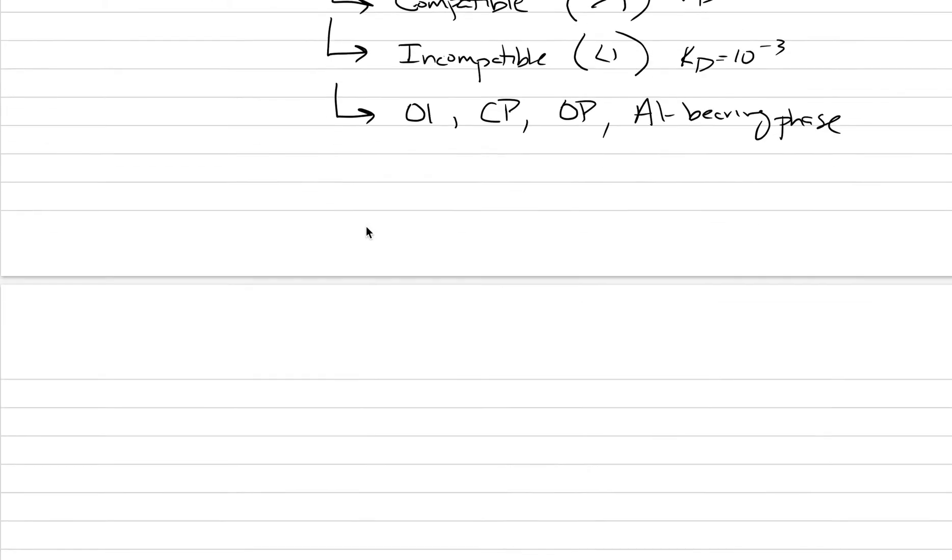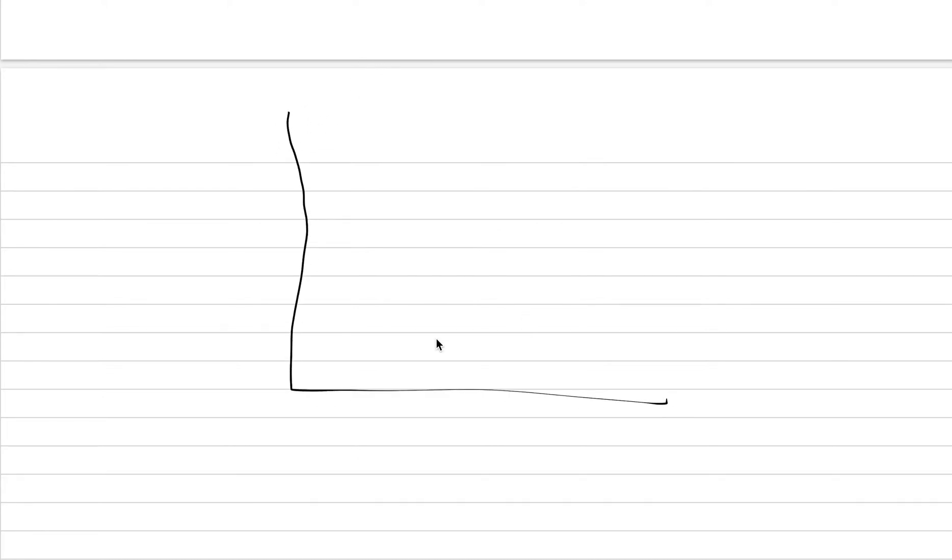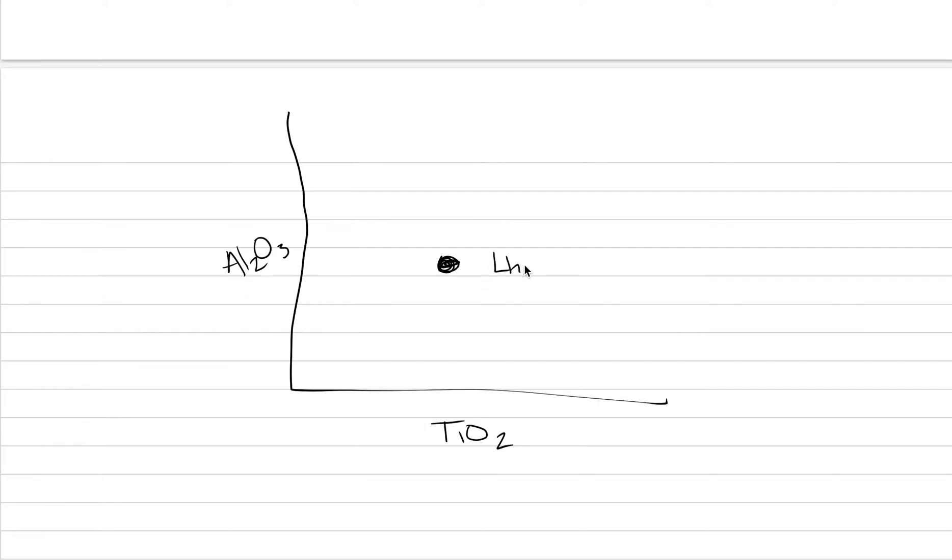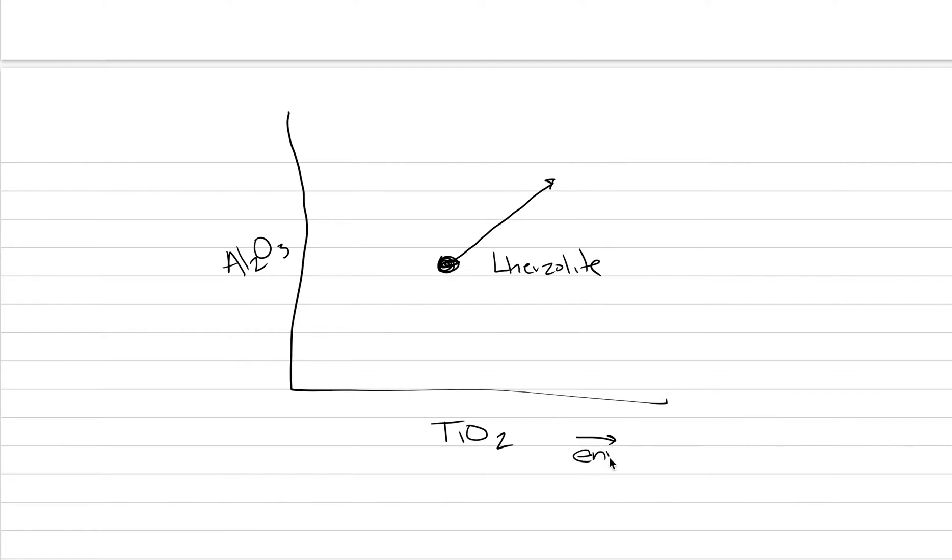Well, let's try a drawing to introduce this idea even maybe a little bit better. We're going to do this with major elements, just because it's easy. Here is Al2O3 and here is TiO2. Let's say we start with a rock of lherzolite that has this composition. And then we melt that lherzolite. We melt that lherzolite, and we're going to produce a melt that is enriched. All right? If we go to higher values, that means they're enriched.